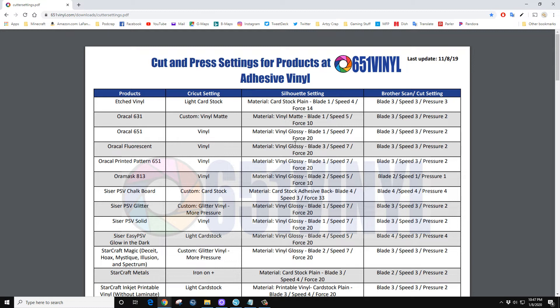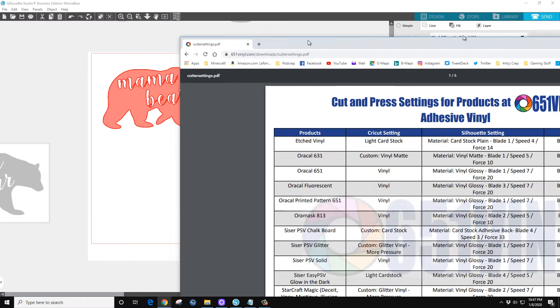And I have found that 20 tends to be a tick too much for me. So what I do is I did a bunch of test cuts, test cut after test cut after test cut.